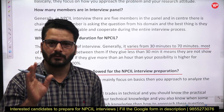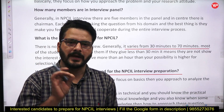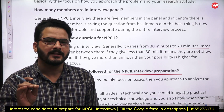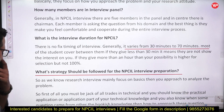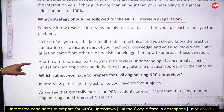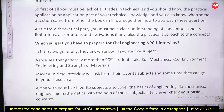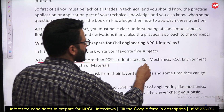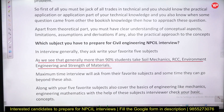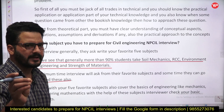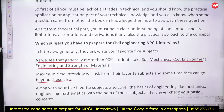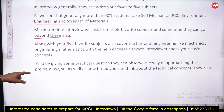Go as much in depth as you can in your subjects. Use the available mock interviews and student feedback on the panel. More than 90% of students take soil mechanics, RCC, environmental engineering, and strength of materials. The interview will mostly ask from your favorite subjects but can go beyond. Do not ignore mechanics and engineering mathematics — you cannot omit mathematics.